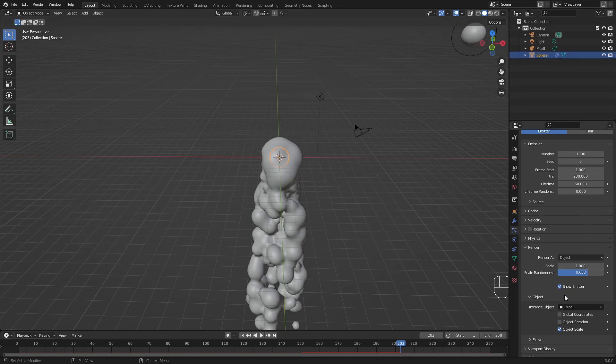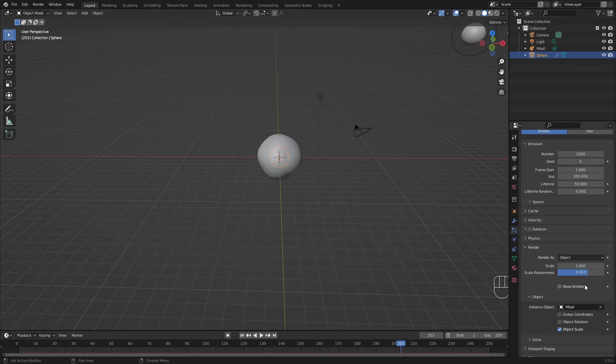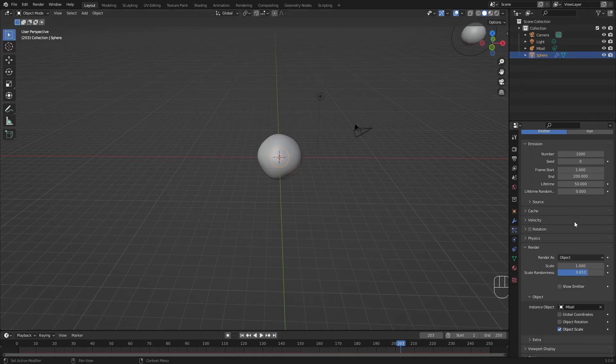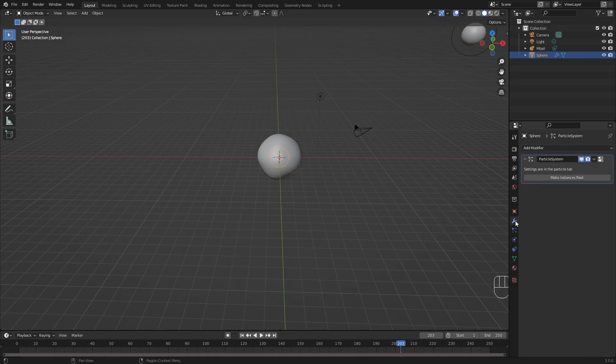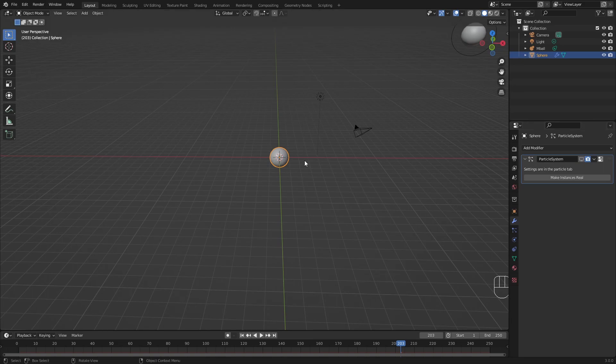We also want to animate the sphere or the emitter itself. So make sure you put show emitter off. That is for later on when rendering, then we don't see this sphere in our render later. And we can go into our modifier properties and hide this particle system for right now.